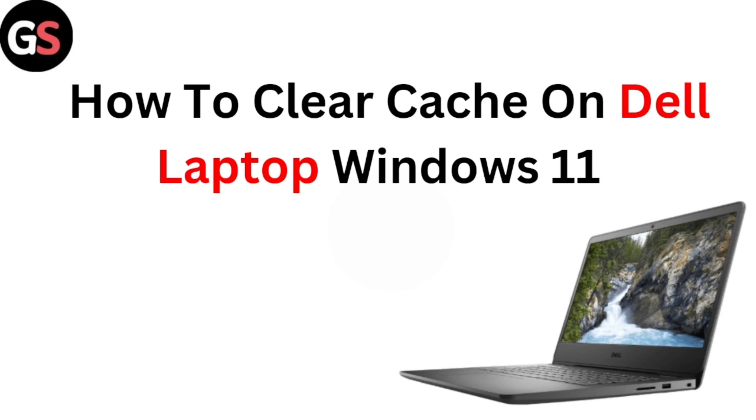Hi everyone, welcome back to our channel. Today in this video, we are going to see how to clear cache on Dell Laptop Windows 11. If you want to clear cache on Dell Laptop, you can follow these simple methods.